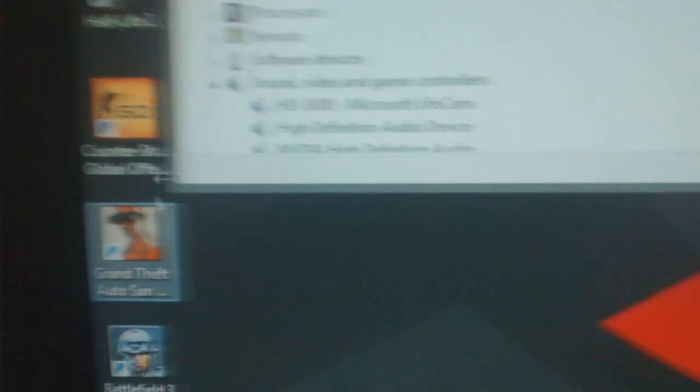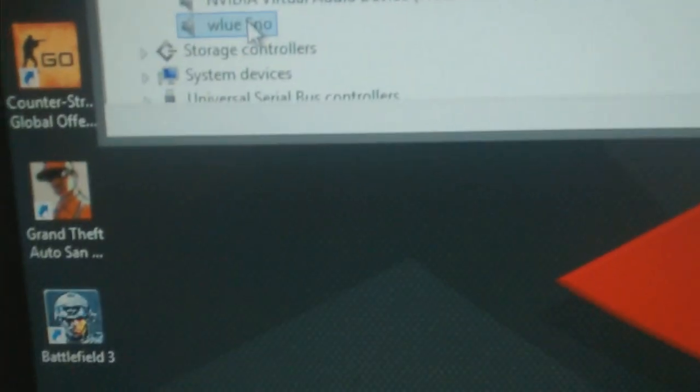So I went to Device Manager, I'll show you here. And hopefully you can see. I went to Device Manager. Nice refresh, there we go.